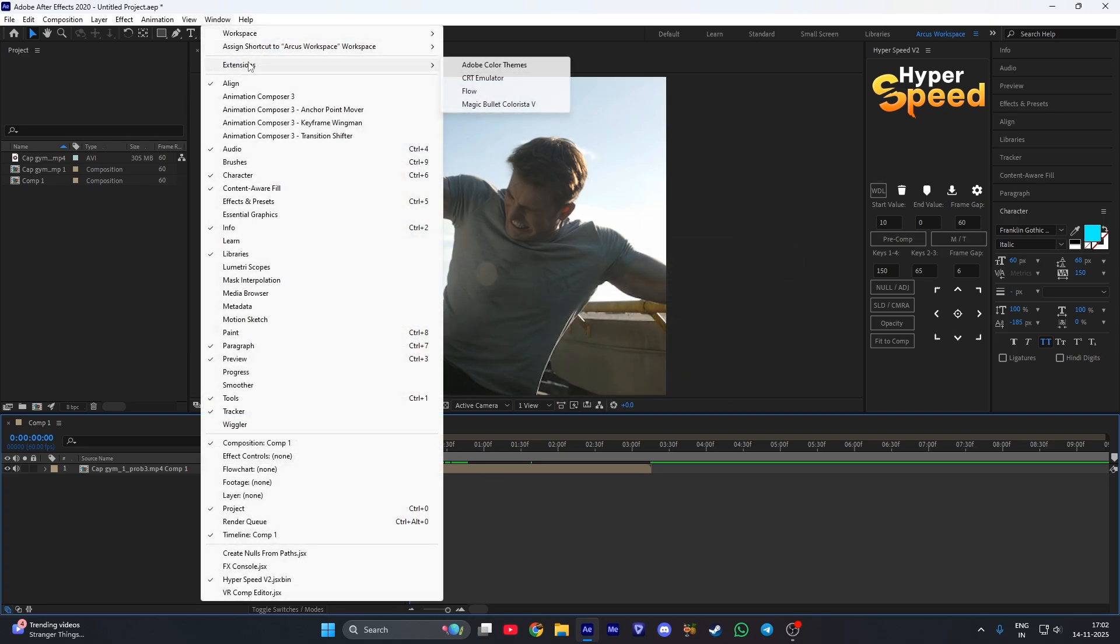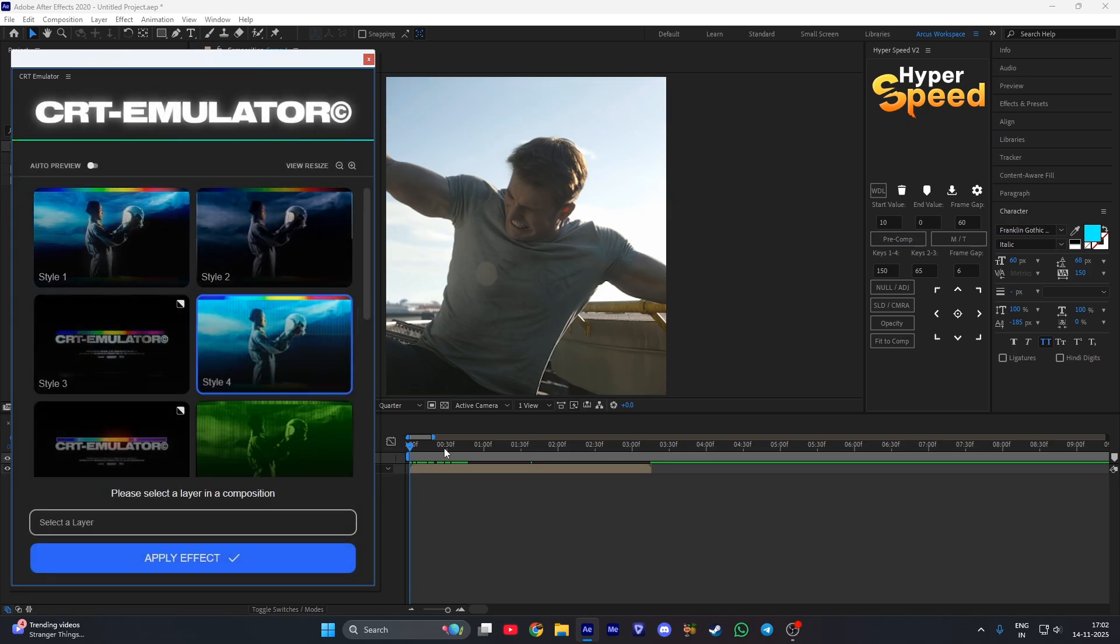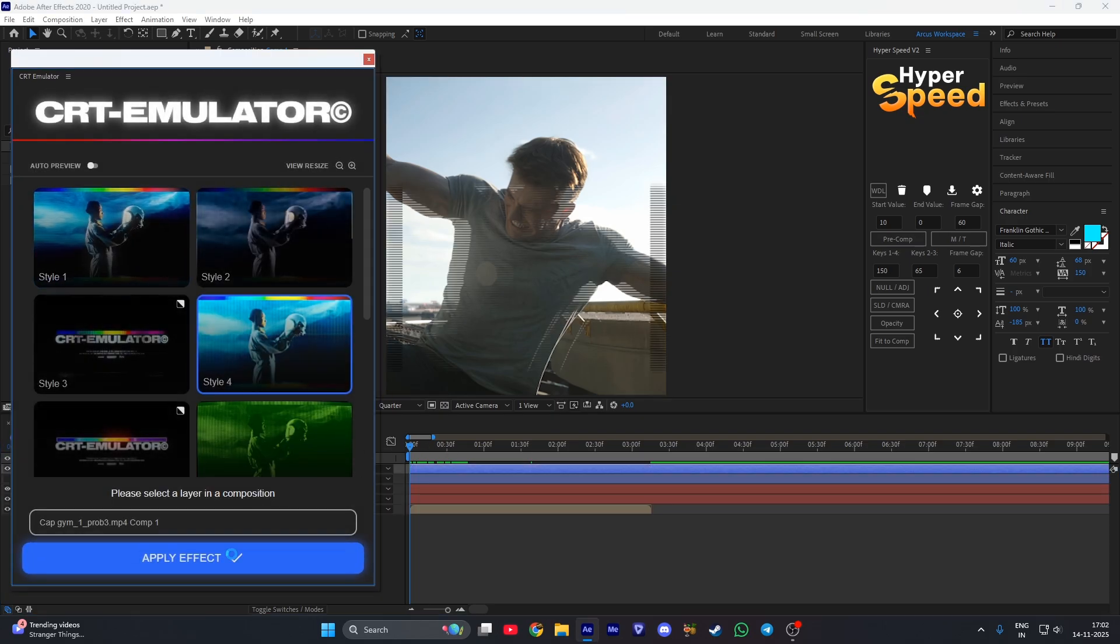Go to Windows, Extensions, then CRT Emulator. Then choose Style 4, select a clip, and then apply effect.